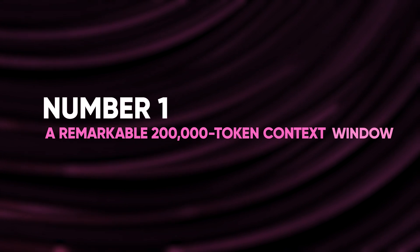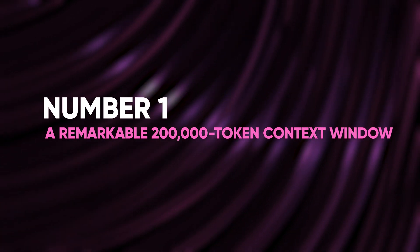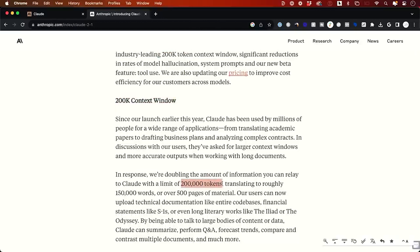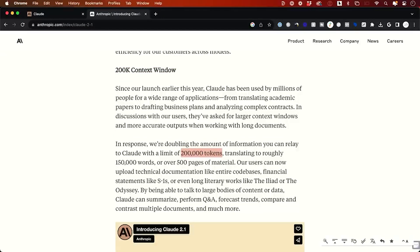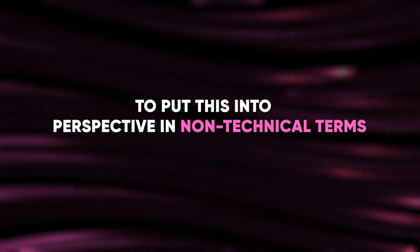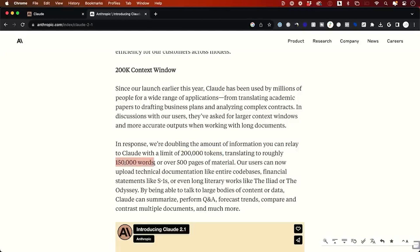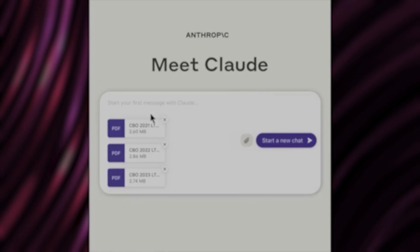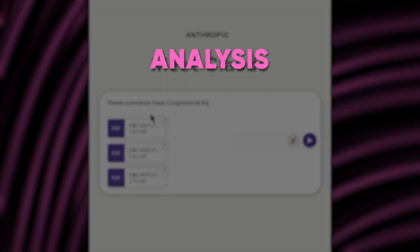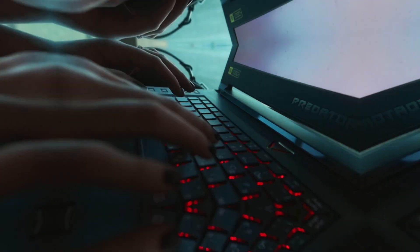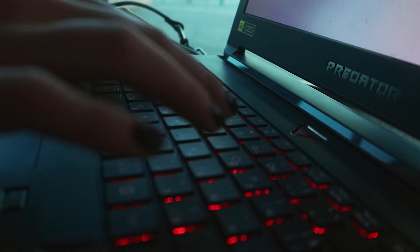1. A remarkable 200,000 token context window. Perhaps the most groundbreaking update in Claude 2.1 is its impressive 200,000 token context window. To put this into perspective in non-technical terms, that's the equivalent of 150,000 words. This massive context window allows users to upload documents for analysis, summarization, and interaction. Imagine working with up to 500 pages of content.